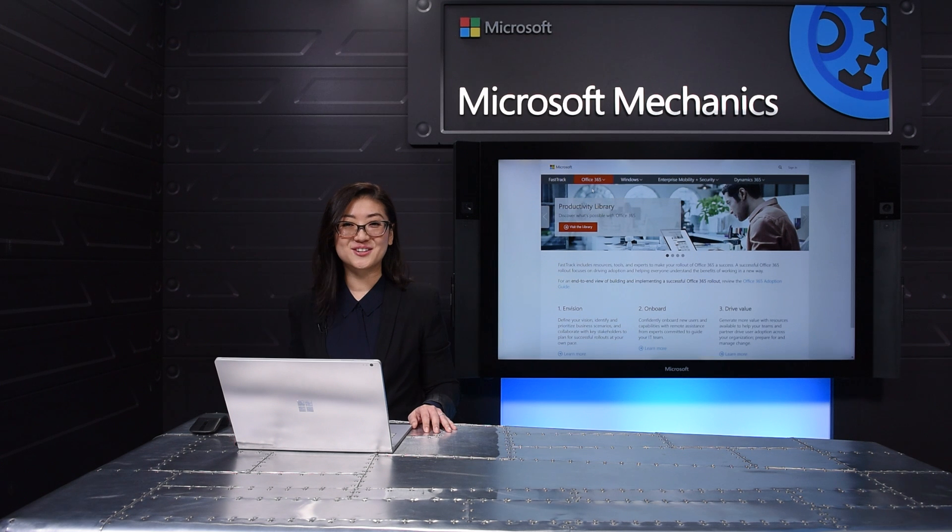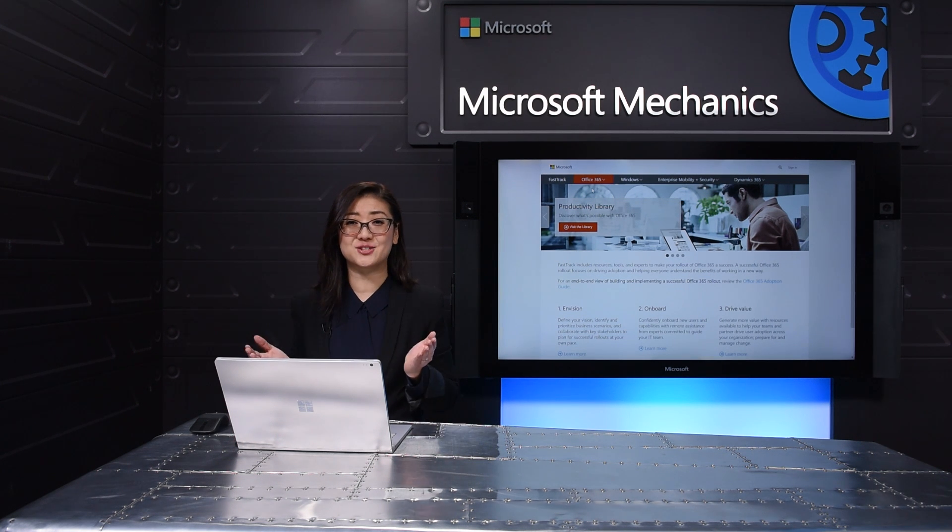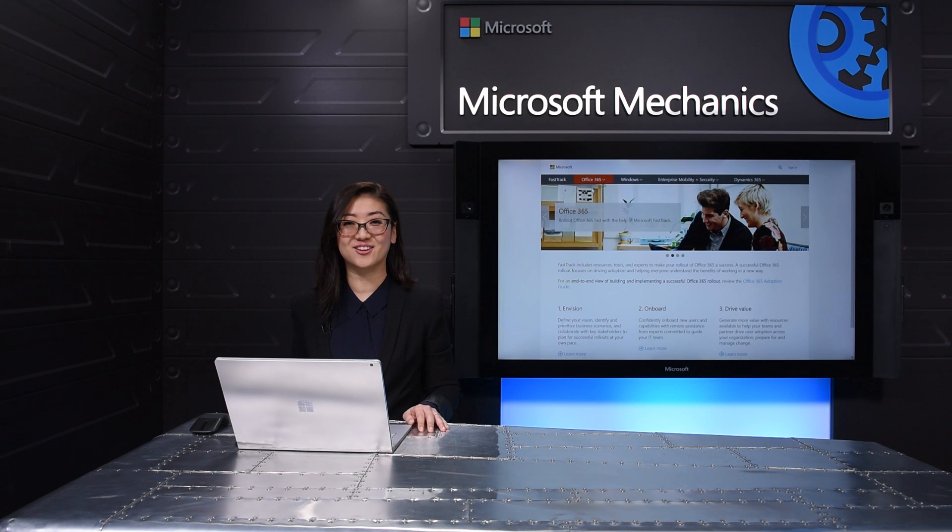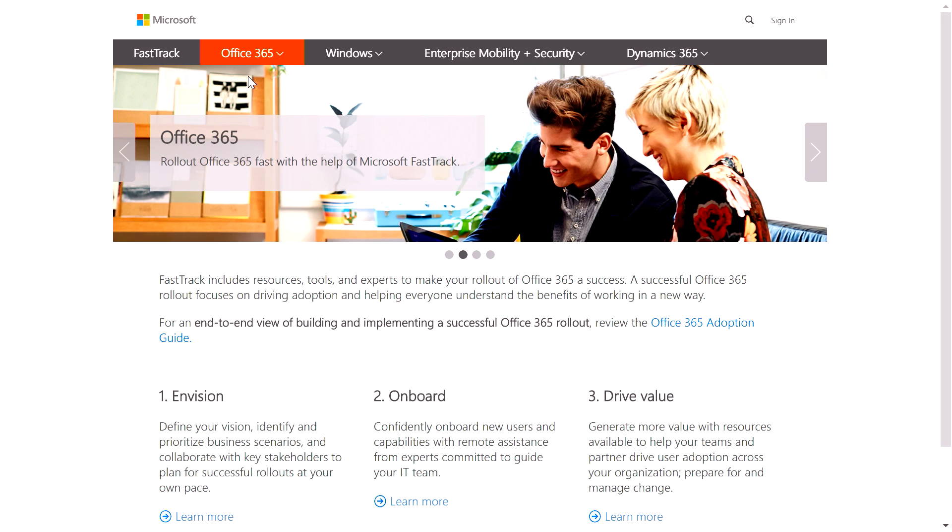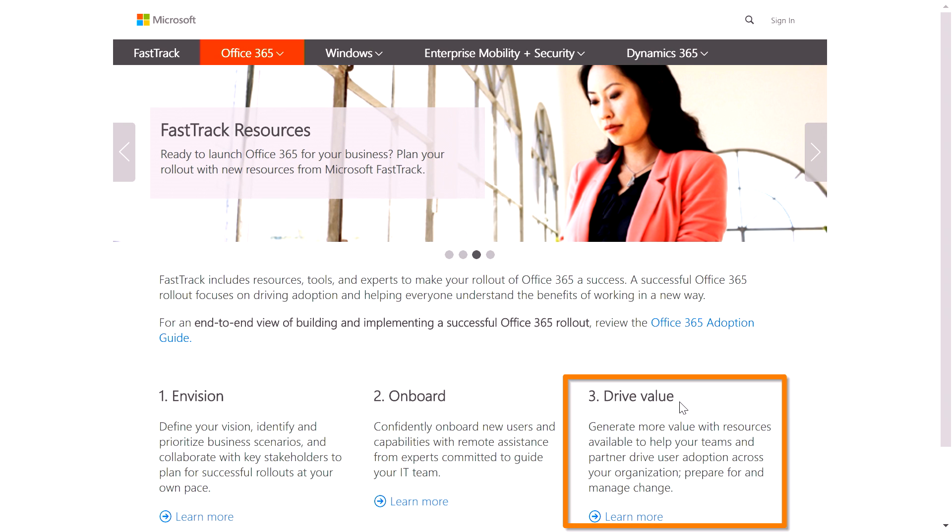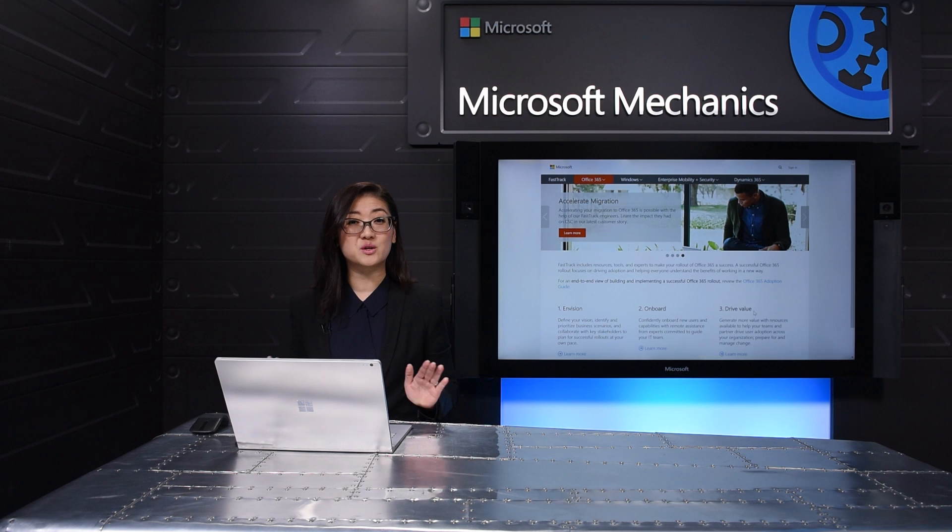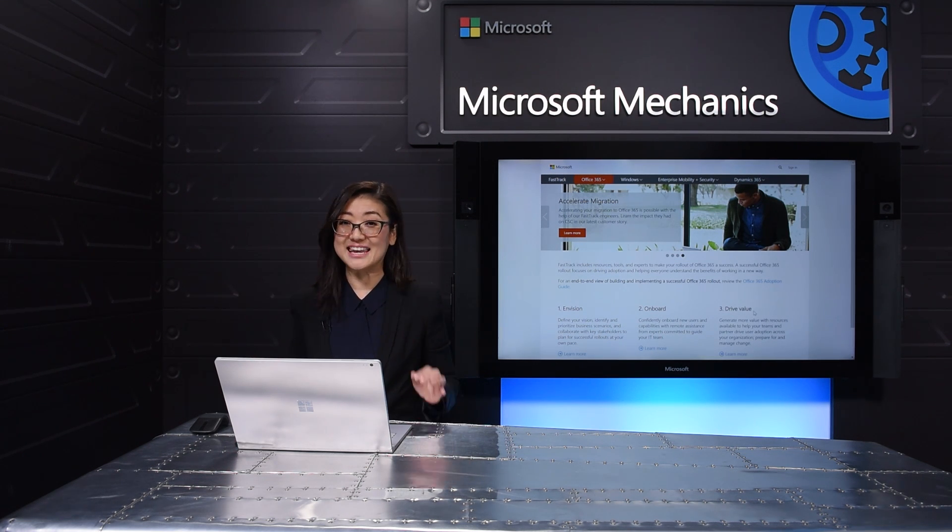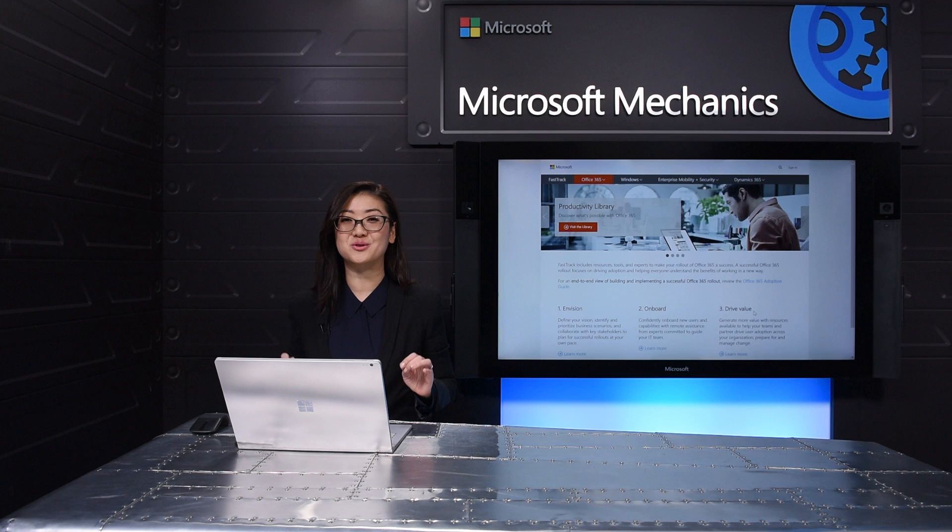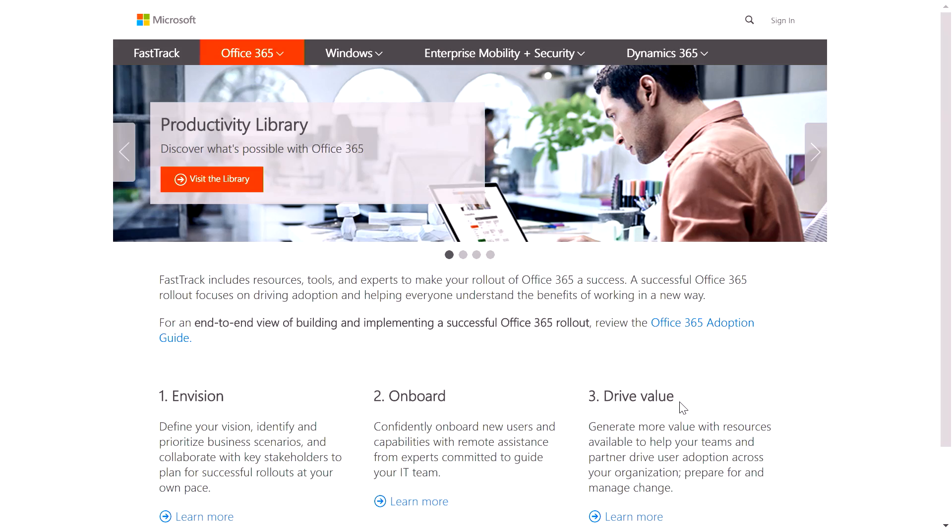Our service engineers have literally packaged up their learnings of deploying services at scale into a comprehensive guided experience for planning, onboarding and migration, and user adoption assistance. These phases are the same whichever Microsoft solution you choose to adopt, and in this case, I'm going to walk you through using FastTrack for an Office 365 implementation.